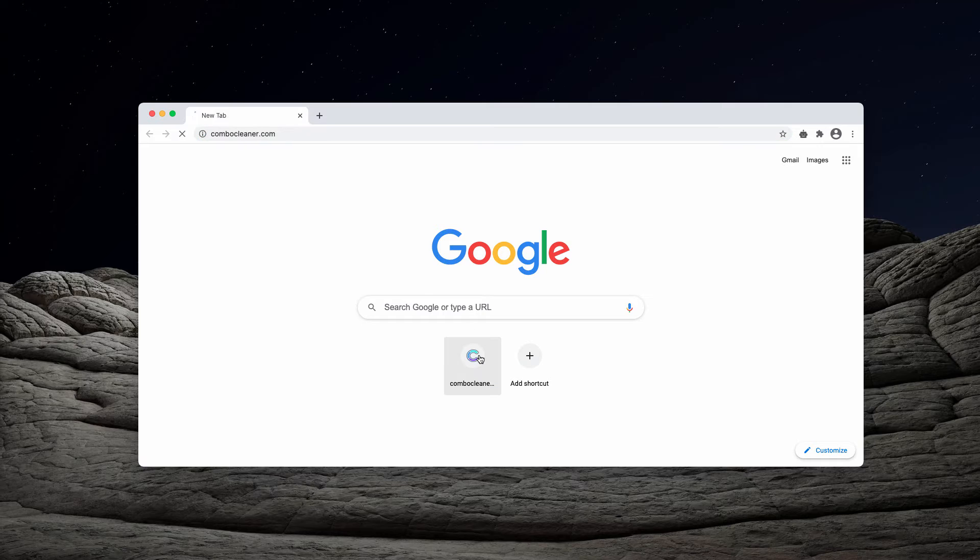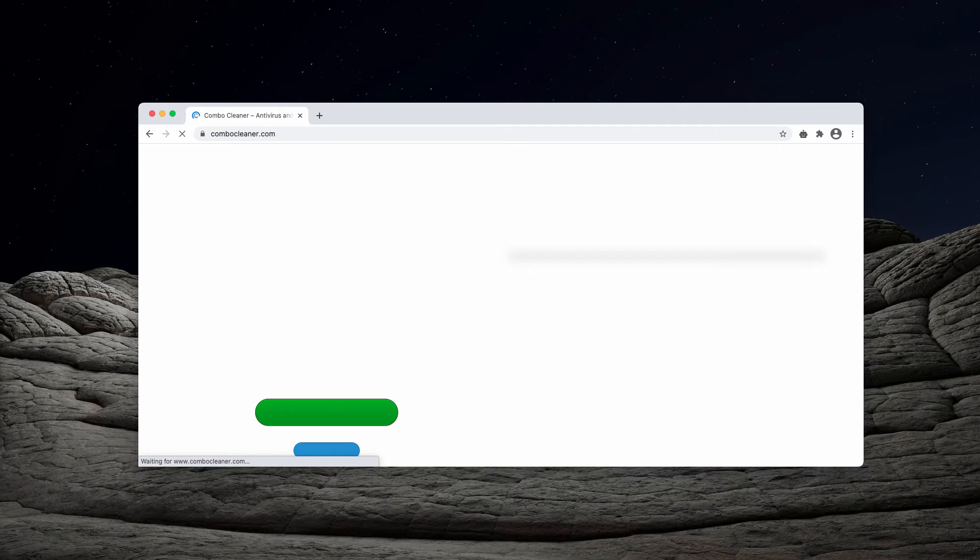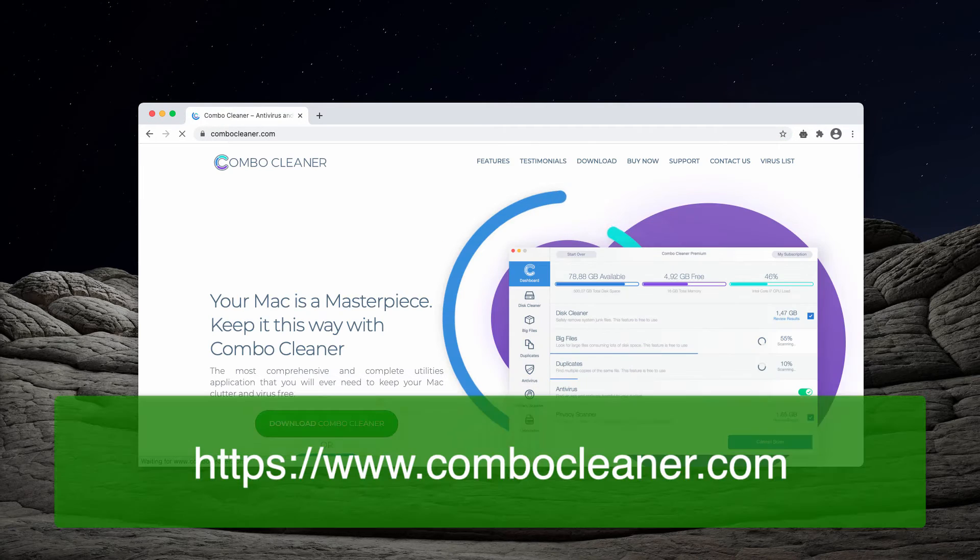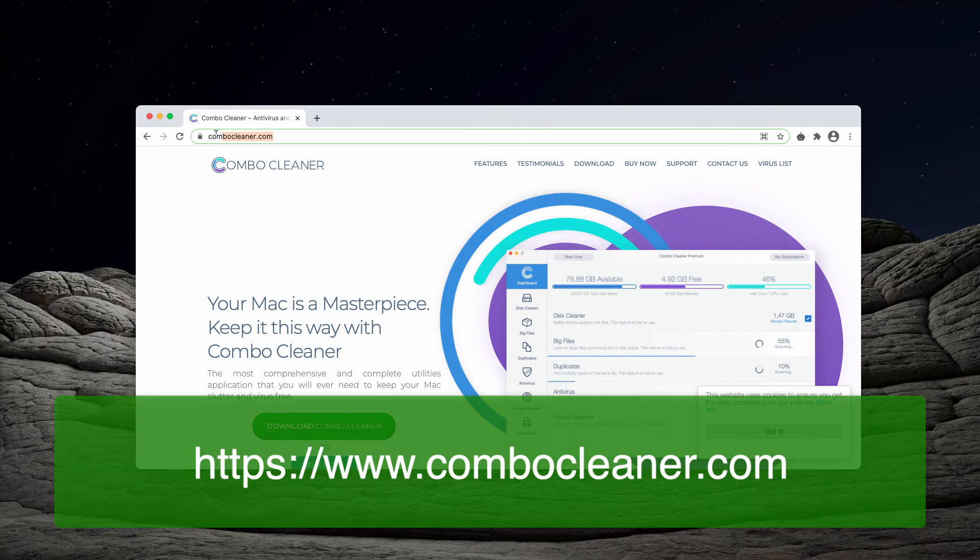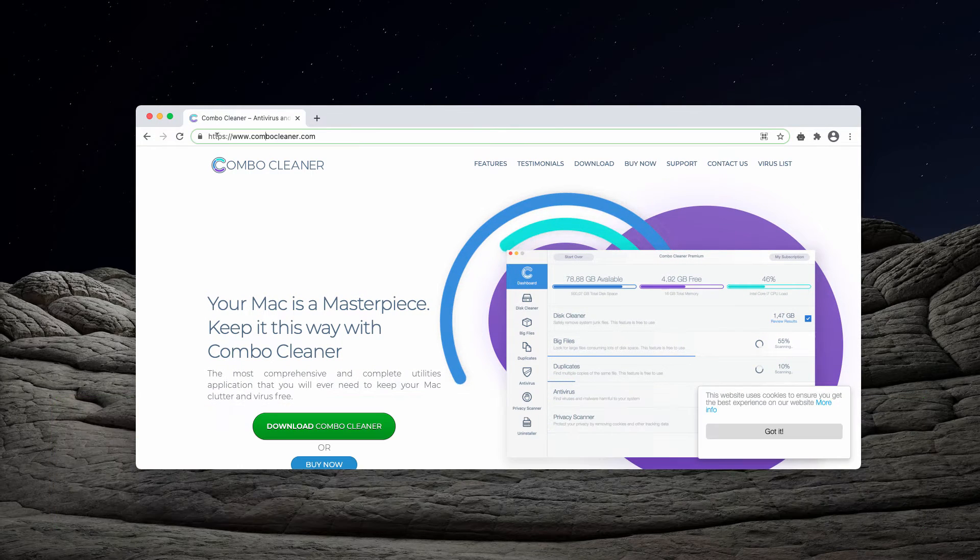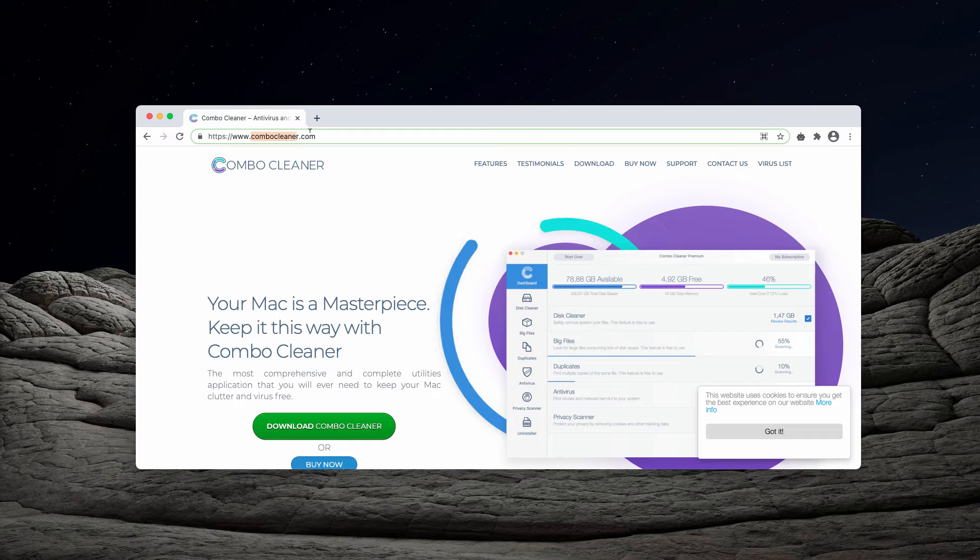Now, I also recommend that you double-check your Mac computer with Combo Cleaner Antivirus for Mac. You may get it on this page, ComboCleaner.com.